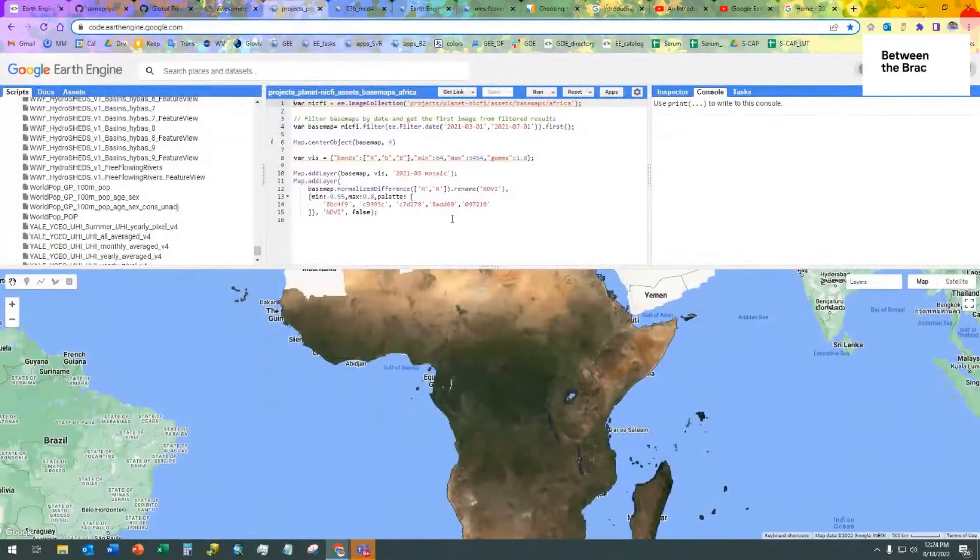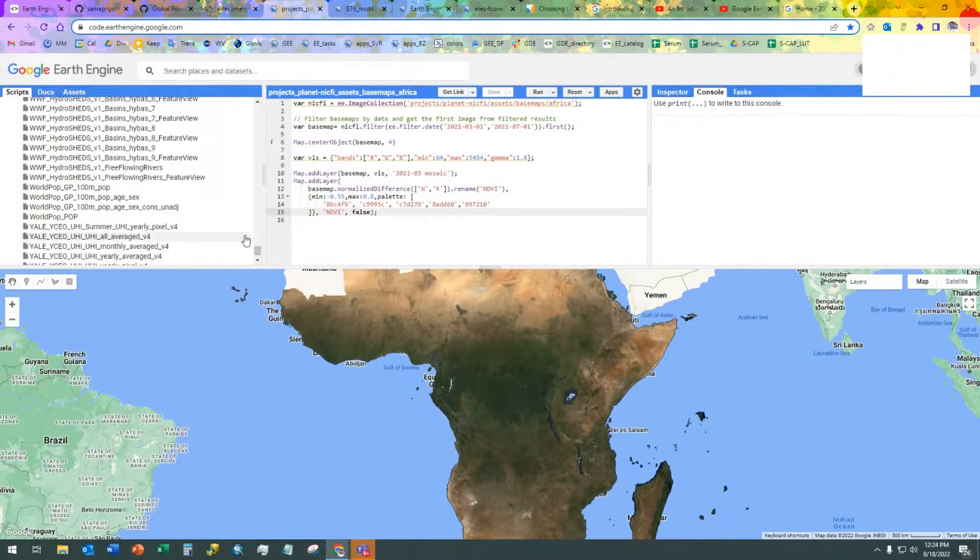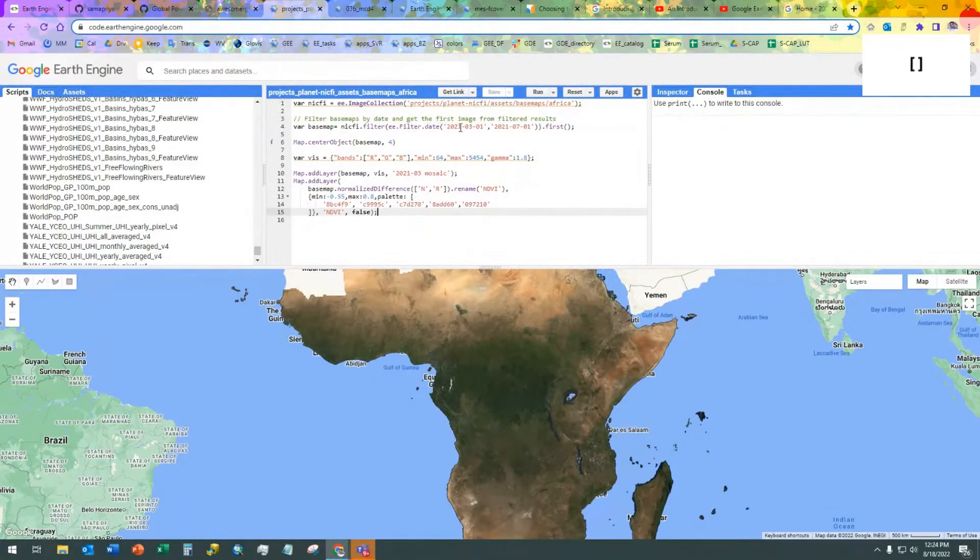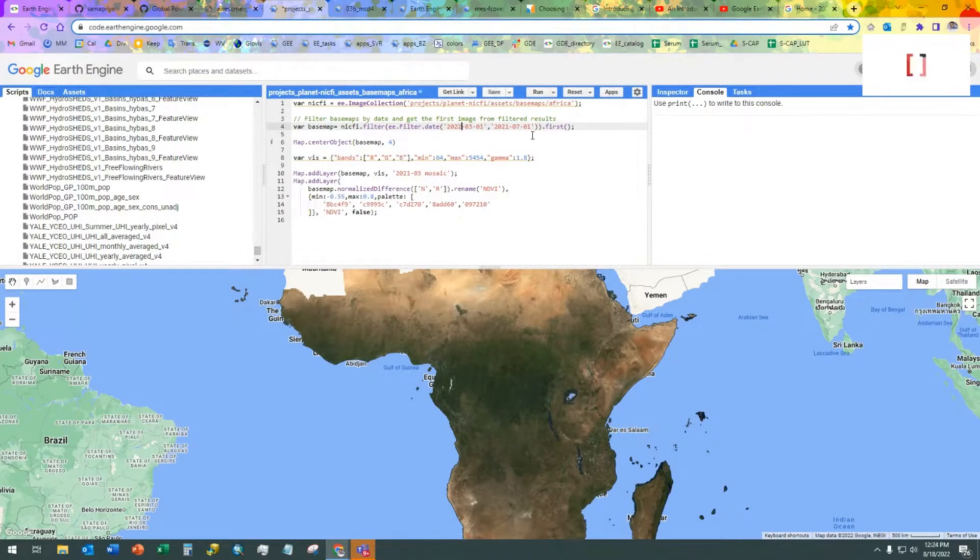And if I could add one other thing as well, as Sam was talking about in terms of how Earth Engine works in terms of filtering by dates and such.